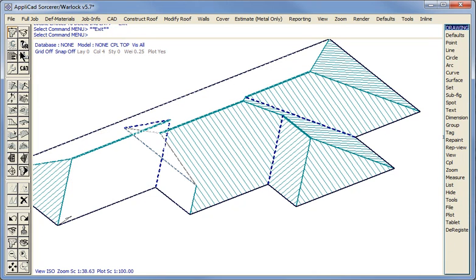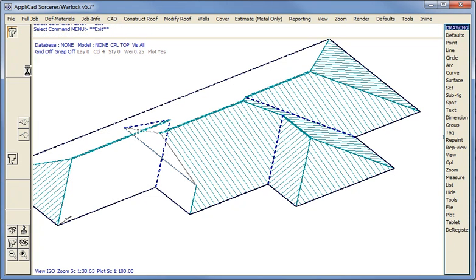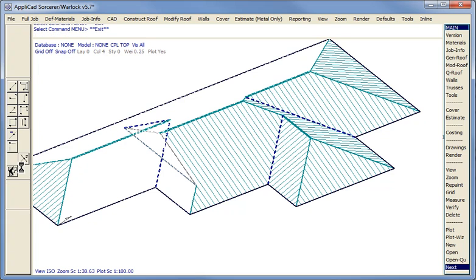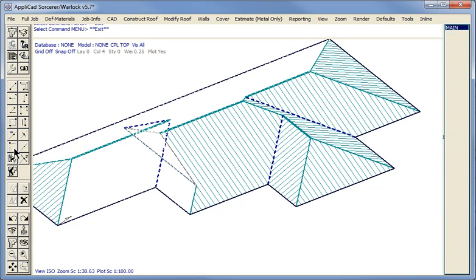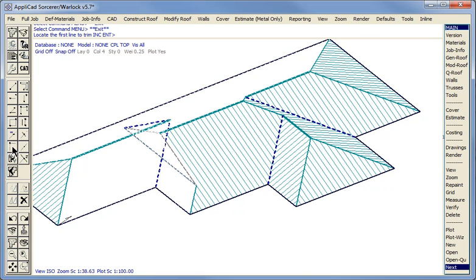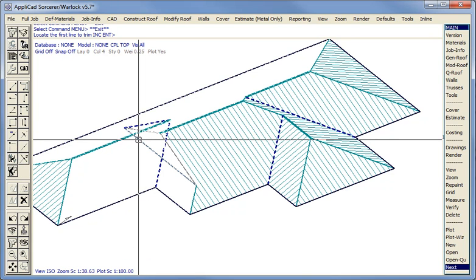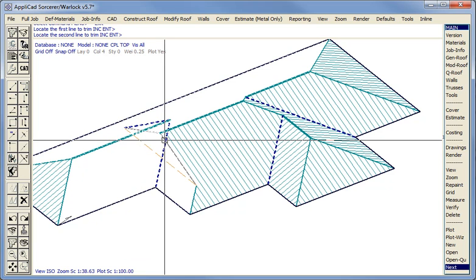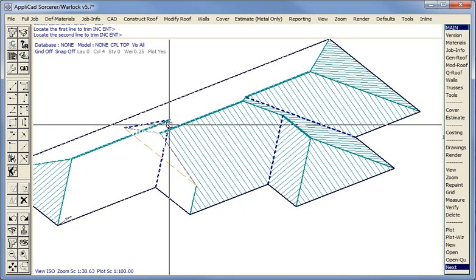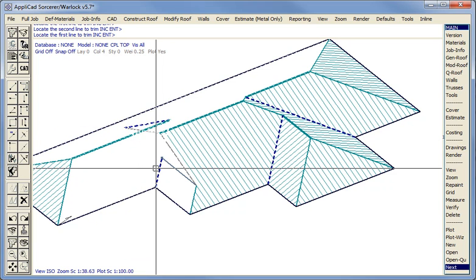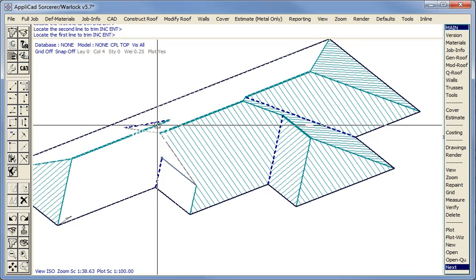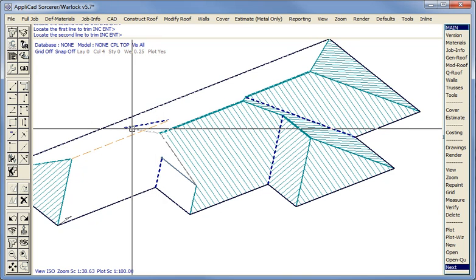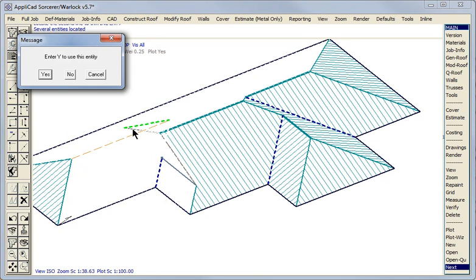We then use the functions from construct roof smart lines. And we use the trim corner function. Pick the most obvious lines to trim first. So that apron line will trim with that valley line. This ridge line will trim with this rake line. No not that one, that one.